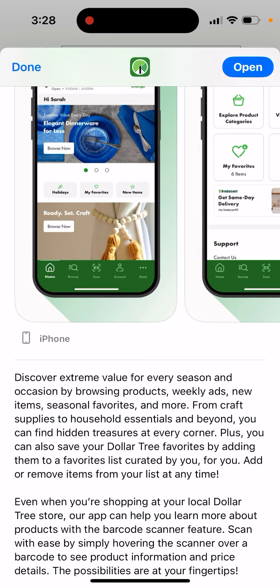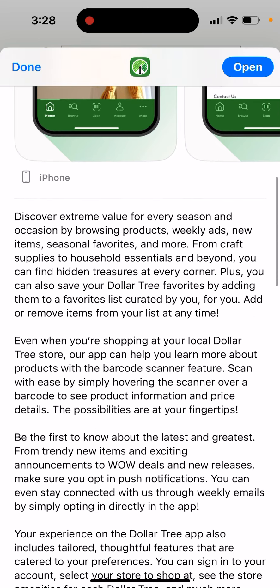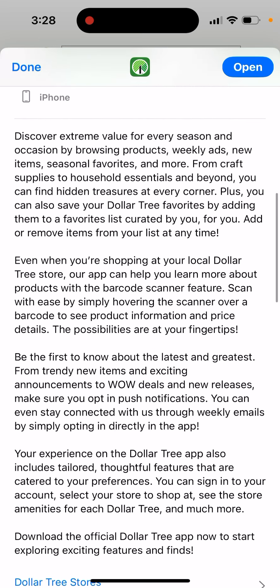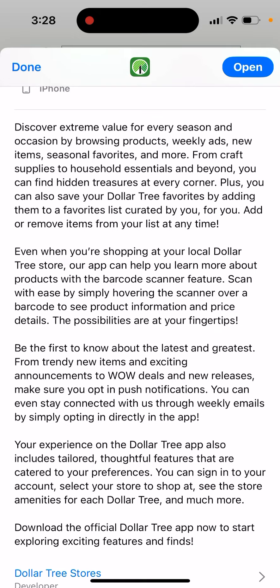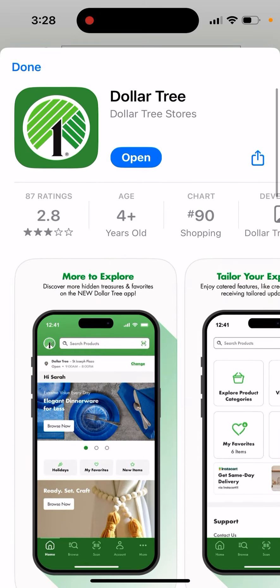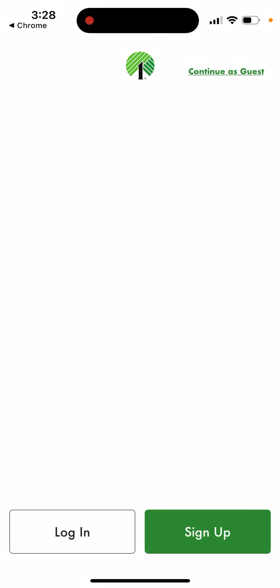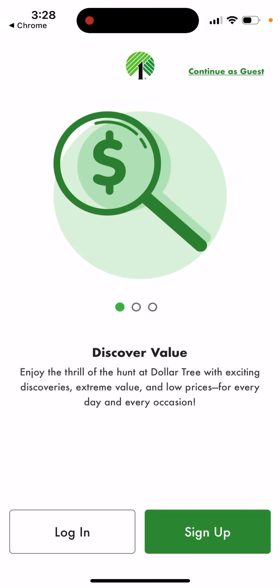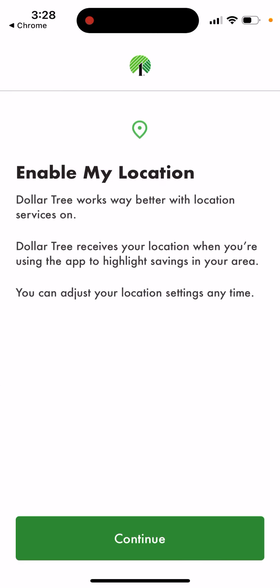You can also save your Dollar Tree favorites by adding them to a favorites list curated by you, for you — add or remove items. That's basically the app. For some reason it doesn't have that many great reviews, but you can continue as a guest.